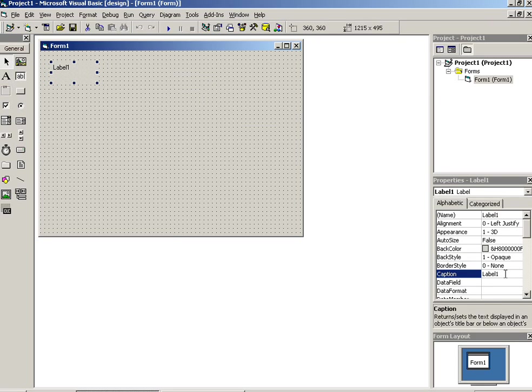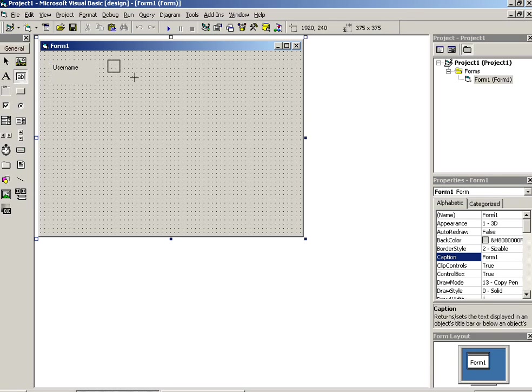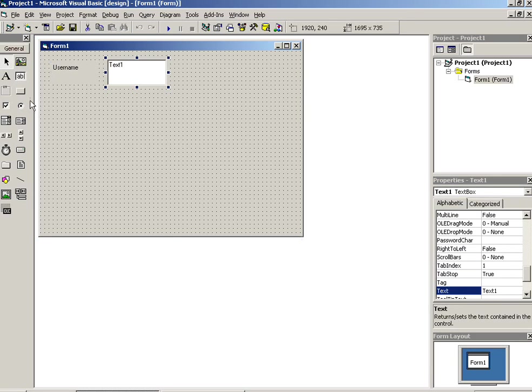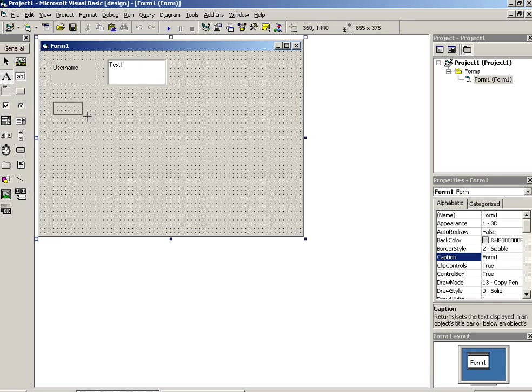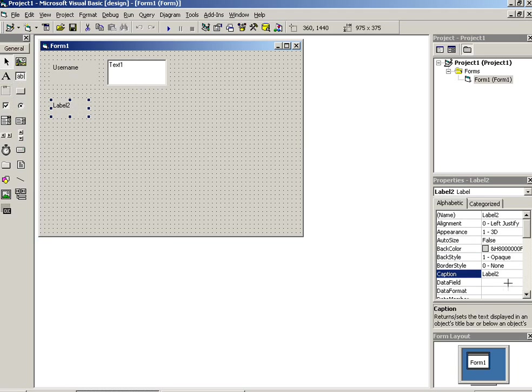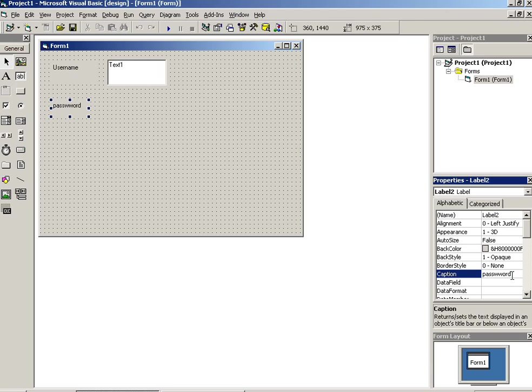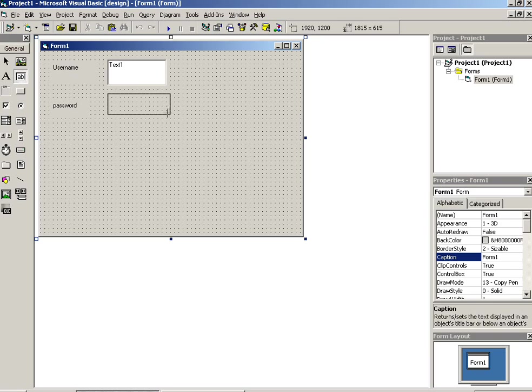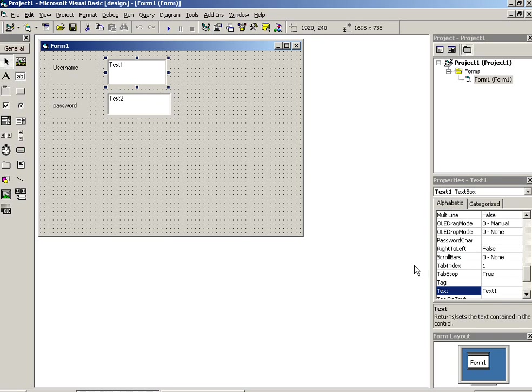Now here we have to create one designing. Username, and here we have to take this. Now another label, password, and then we have to take here text box. Now we have to remove this inbuilt text.